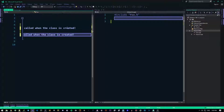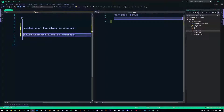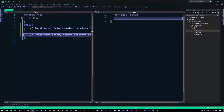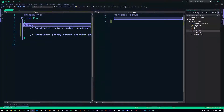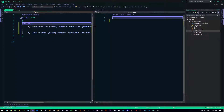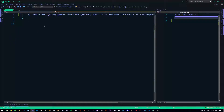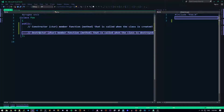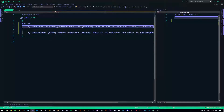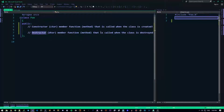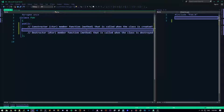The destructor is a member function or method that is called when the class is destroyed. Quite easy, quite simple. So we have a constructor and we have a destructor. Constructor is called when the class is created, destructor is called when the class is destroyed.